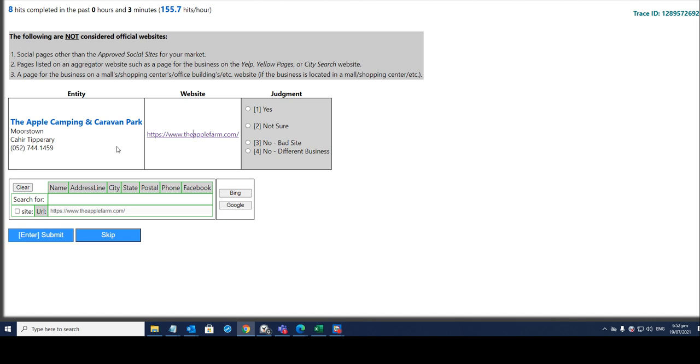The entity name will be the Apple Camping and Caravan Park, location is Morse Town.